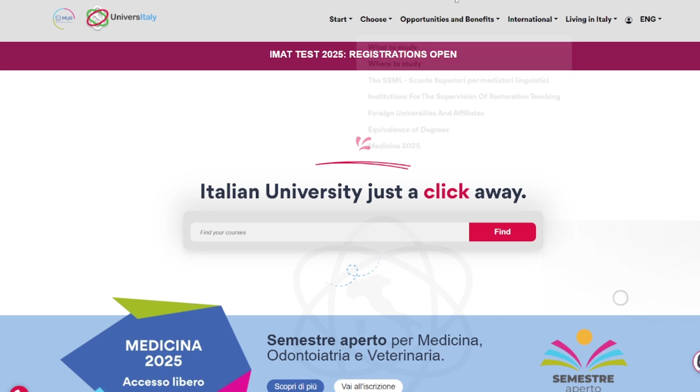The first thing you're going to have to do is come to the University Italy website. Once you reach there, you're going to want to click on 'IMAT Test Registration.'